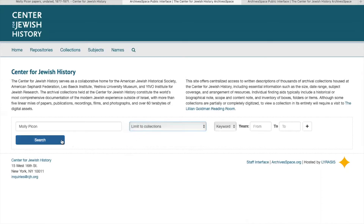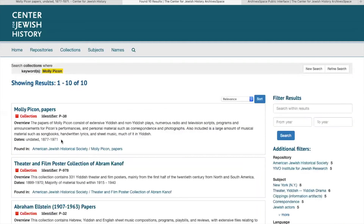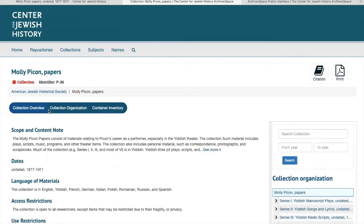Then search, and click on the collection, and that will open the finding aid. There are a few different ways you can navigate the finding aid. Today, I'm going to discuss the three main ways to navigate the finding aid, which I find to be a little more user friendly than some of the other methods you can use.